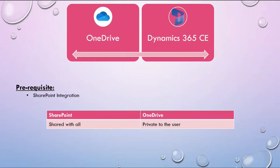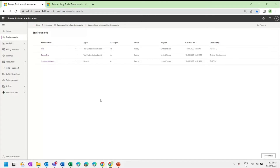Now we will see how we can enable OneDrive integration for the Dynamics environment and see the application in action. I am in the Power Platform Admin Center, and we will first discuss how to enable OneDrive integration for an environment.